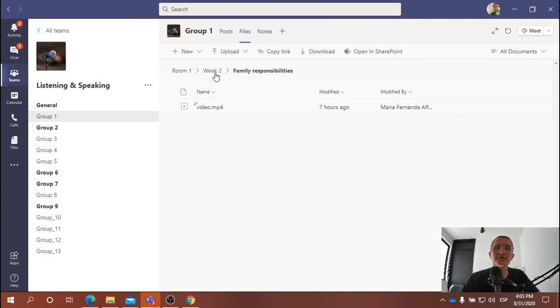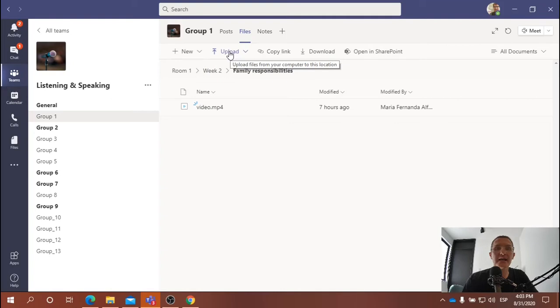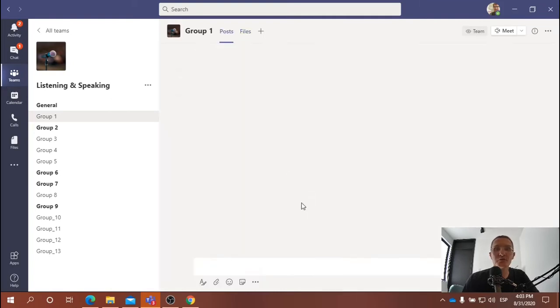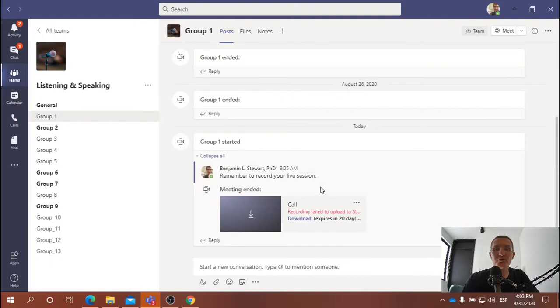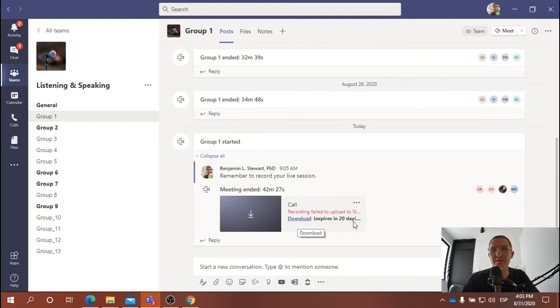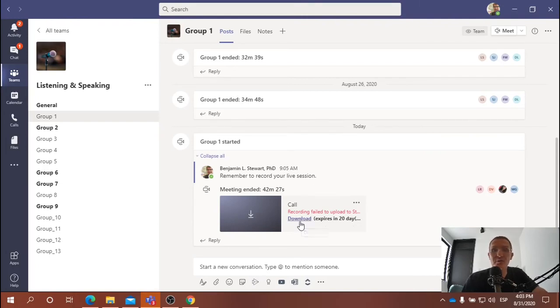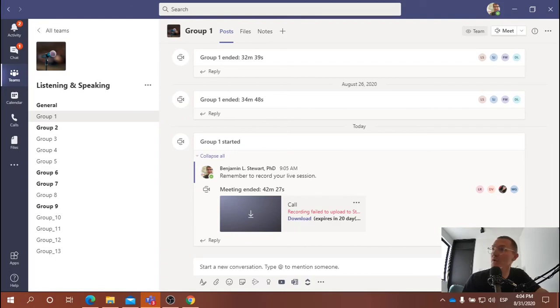So that's what we did today. And one of the last things that I asked you to do is to, let me go back to the post, go to the recording where it says Download. Notice that this expires within 20 days. I would ask that you go ahead and try to do that now today so that we don't lose the recording. And download the recording to your computer.